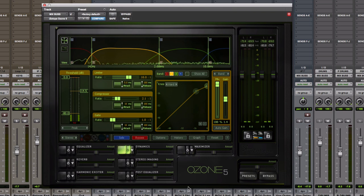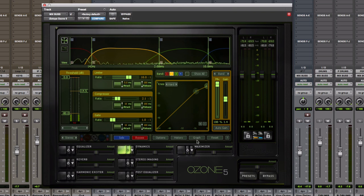Today, I'm using Ozone, because it has a multiband compressor in it that's super good. And there's a lot of other plug-ins inside of Ozone, but I'm only using the multiband compressor.